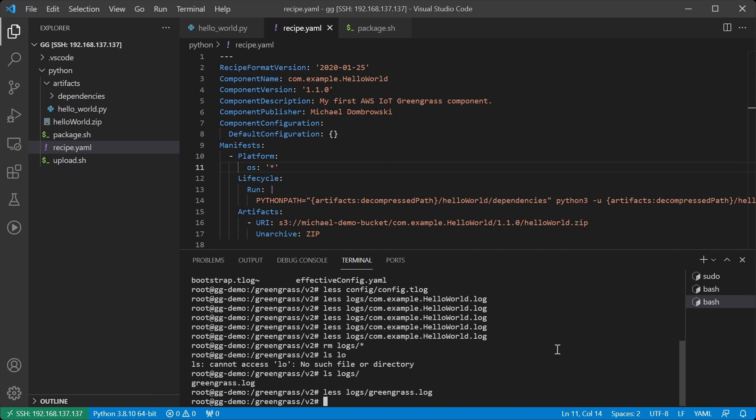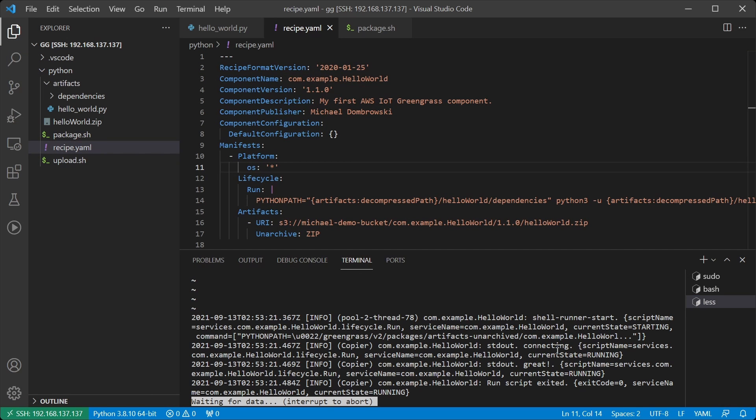And now we will check the logs and we can indeed see our output that we were connecting and we were able to connect successfully.